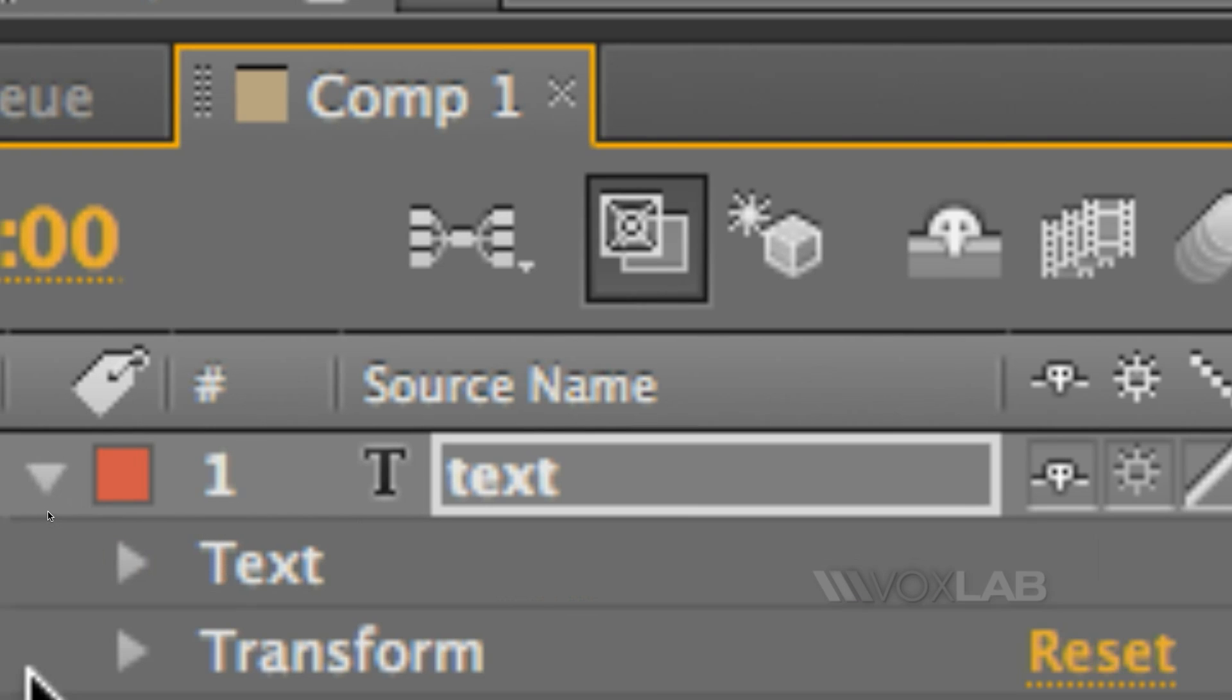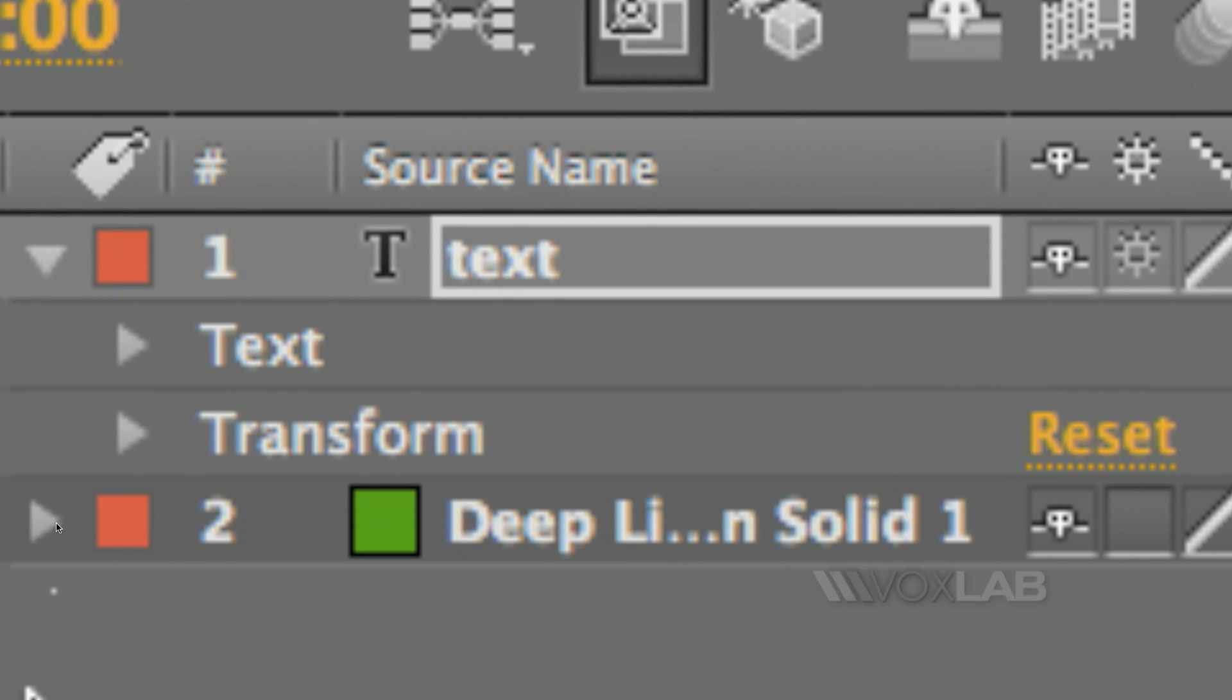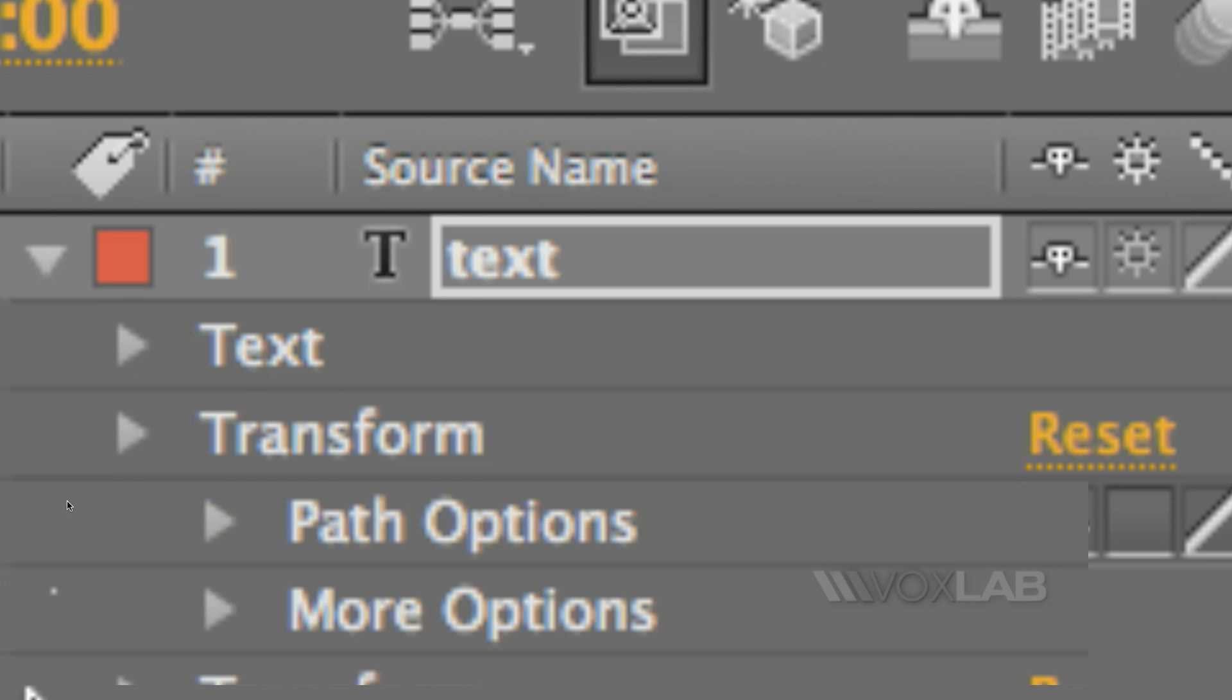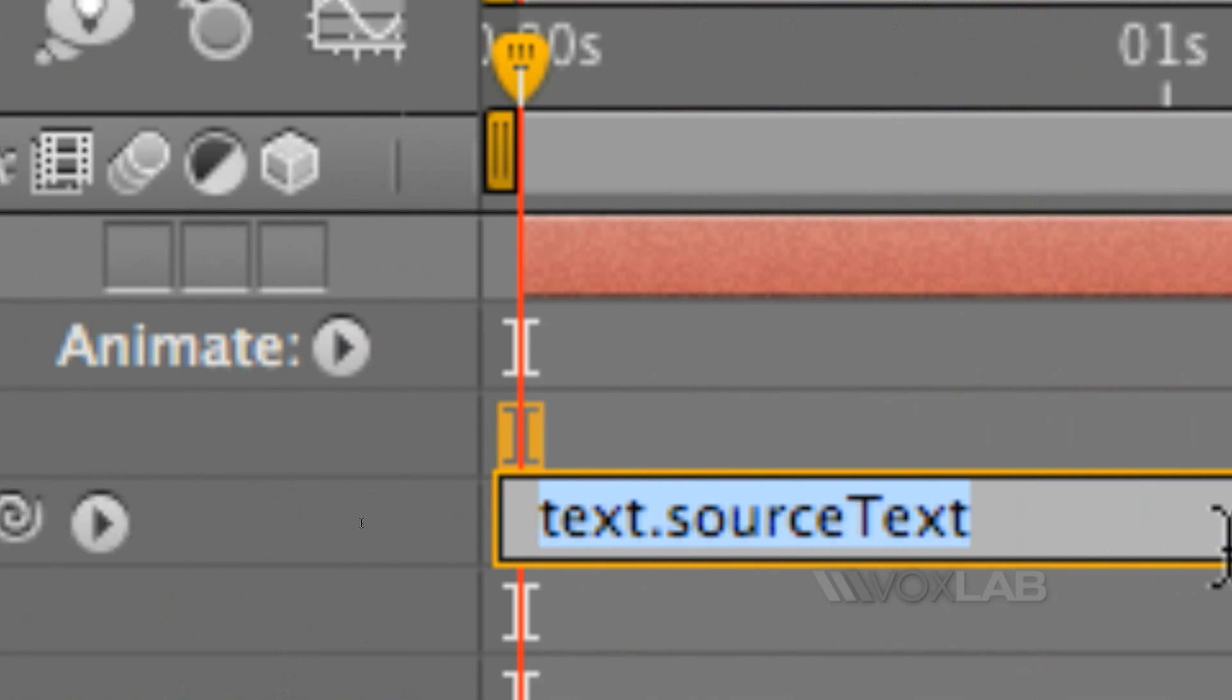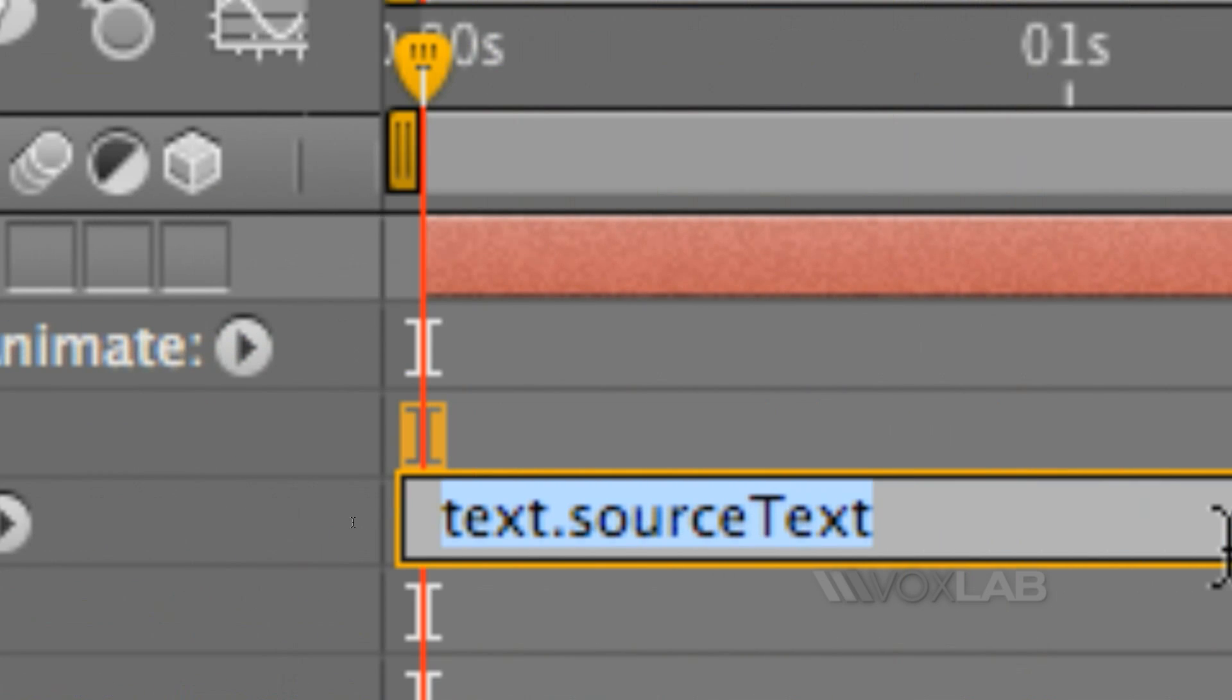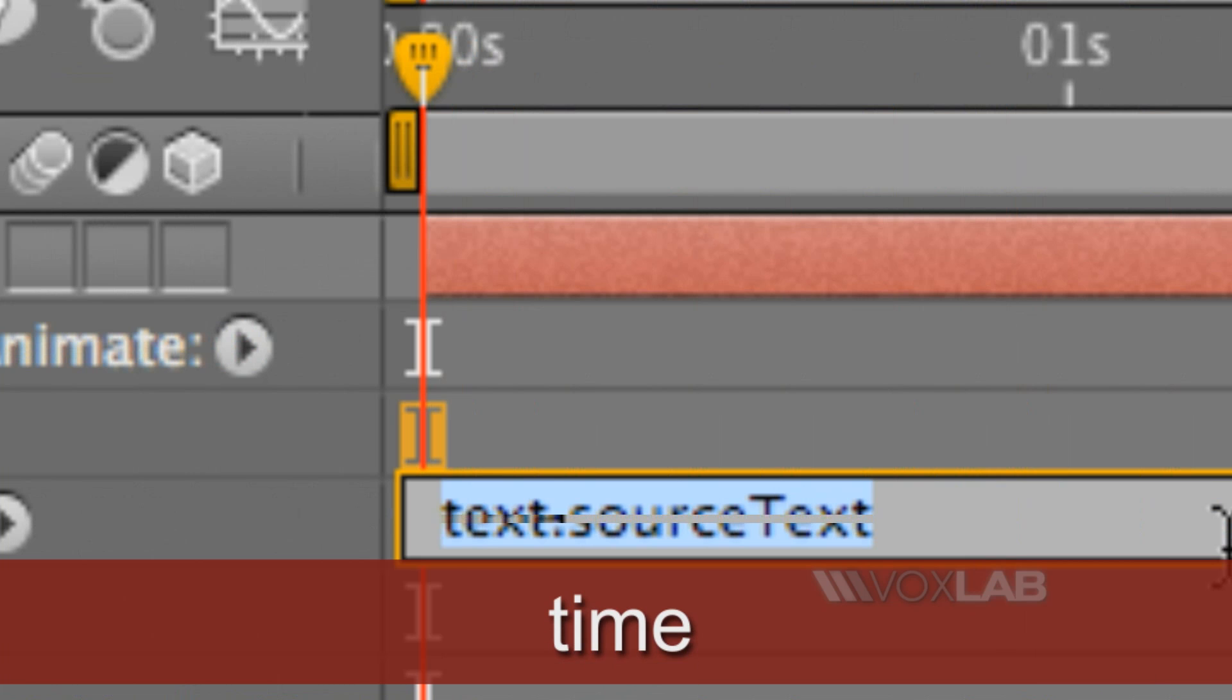Open the property called text and inside there is a property called source text. I alternately click source text in order to trigger an expression, and in the expression I will just type time.